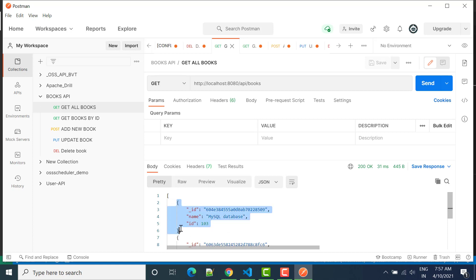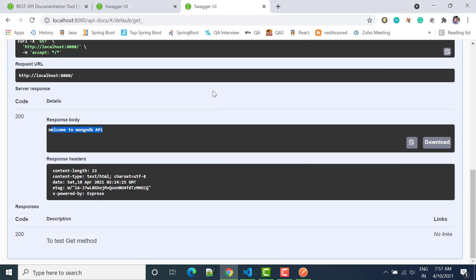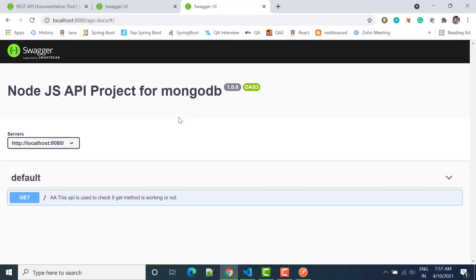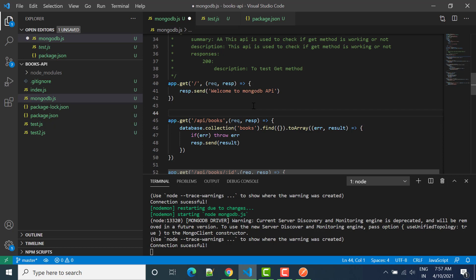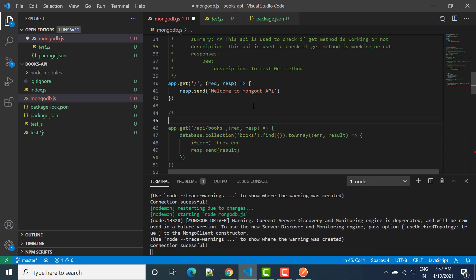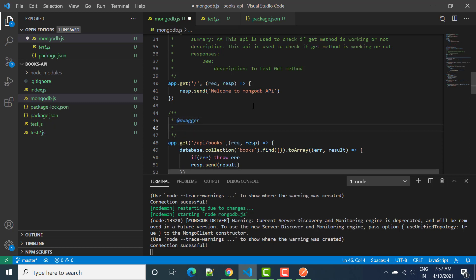So in this particular object we have three things: id, name, and then again id. We have to get the same response in our Swagger UI, so we need to create documentation for books. We will write the Swagger path as slash api slash books, which should match with this endpoint.